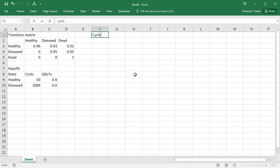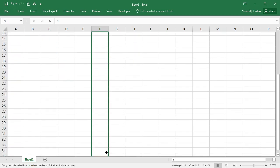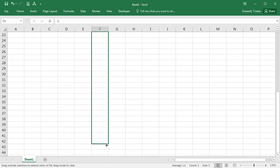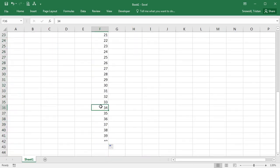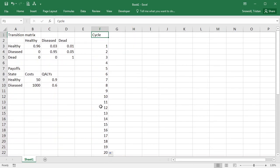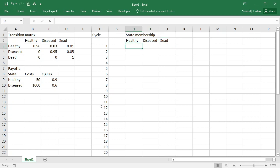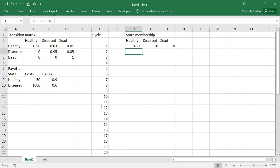Let's start off with a column for the different cycles in the model. We'll start with one, go down, we'll take this up to 40. Okay, the next thing we want is some columns for the state membership. So we're going to have one column for healthy, one column for diseased and one column for dead. And everybody is going to start off in the healthy state, so we'll put an initial cohort size of a thousand in there and then zero in the other two.